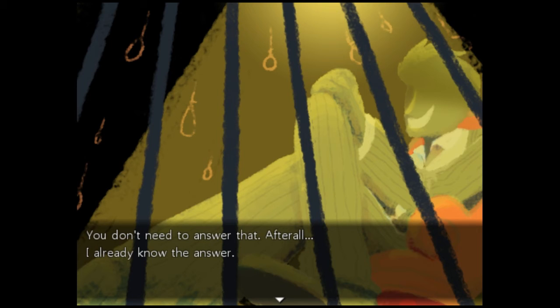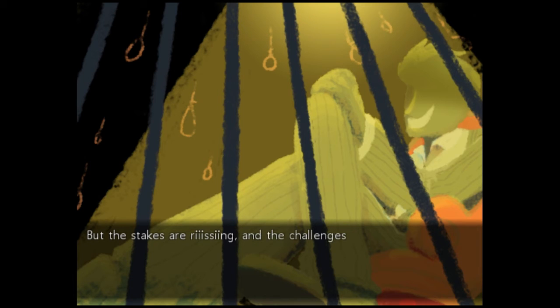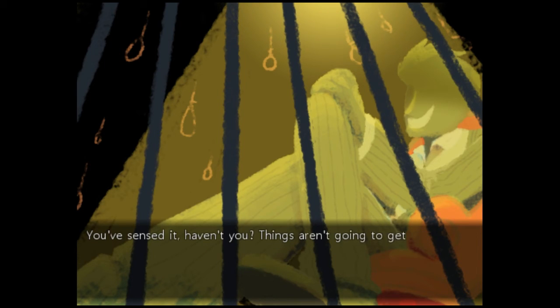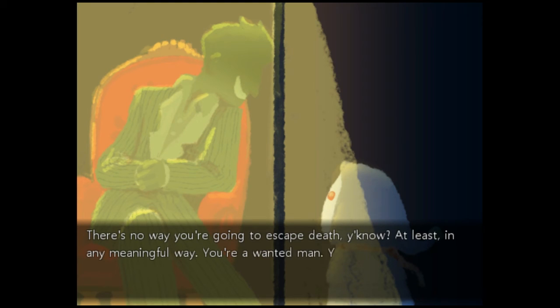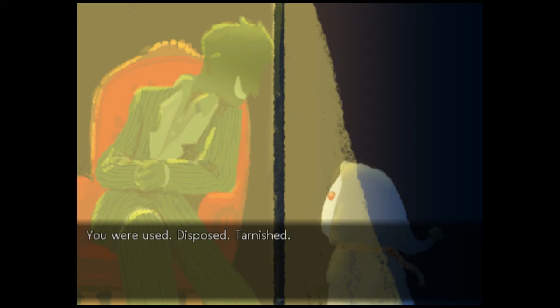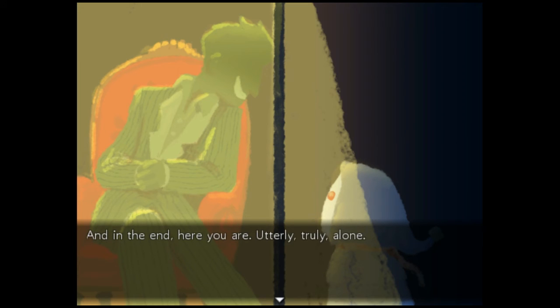Okay there, Satan. So far, you've been an amazing contestant. But the stakes are rising, and the challenge is only gonna get tougher, as we move on to round two. You sensed it, haven't you? Things aren't gonna get any better. There's no way you're going to escape death, you know. At least in any meaningful way. You're a wanted man. You've done terrible, terrible things that could never be forgiven. You were used, disposed, and harnished. Who really cared for you? Did anyone ever really help? And in the end, here you are. Utterly, truly, alone.